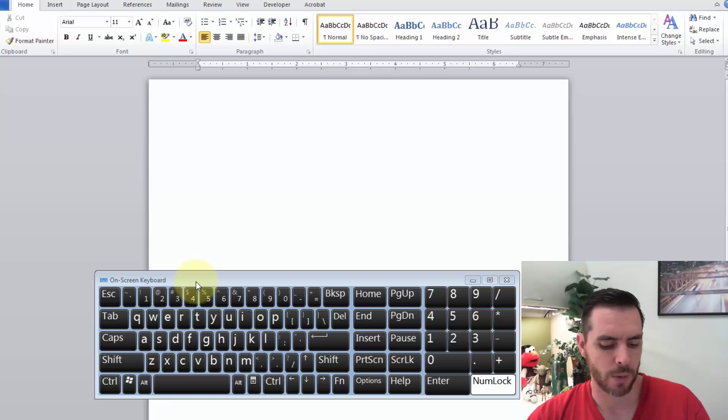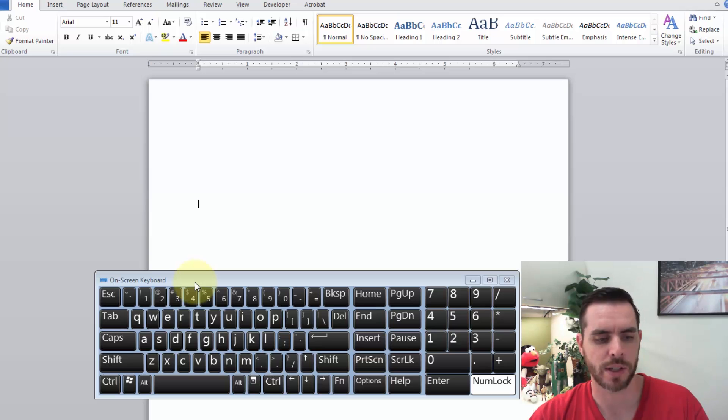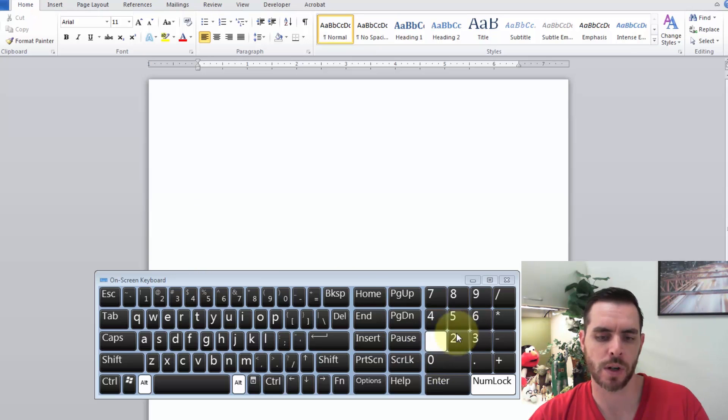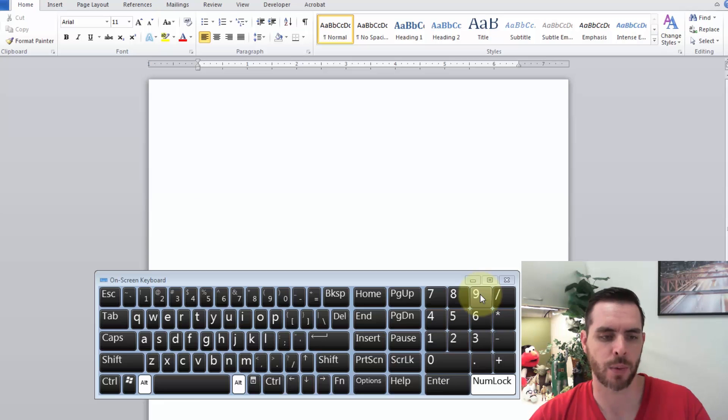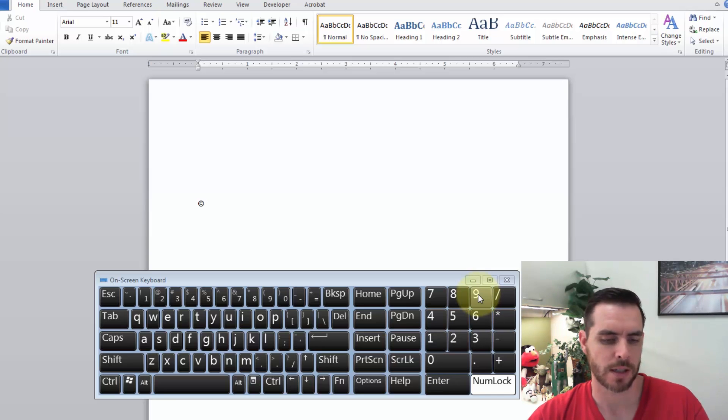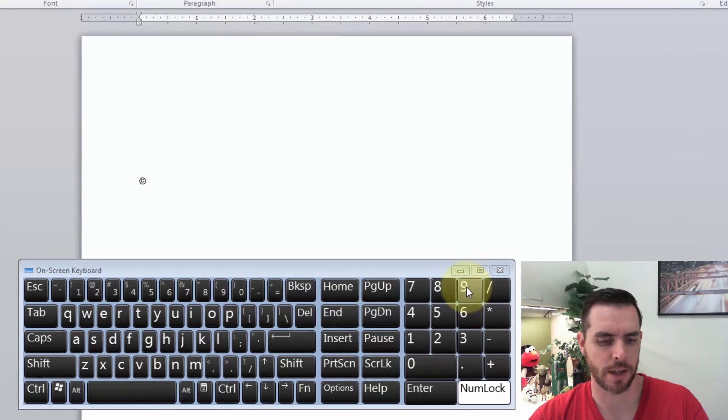Now what we're going to do is press and hold the Alt key, and then on the numeric keypad to the right, we're going to press 0169. And when we release, the copyright symbol pops right up. So let's do that again.